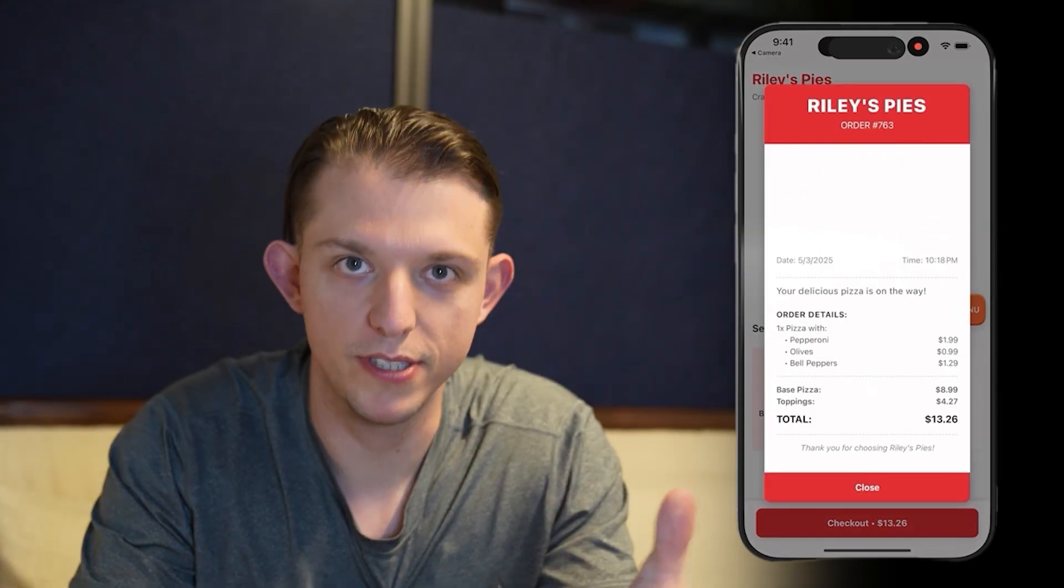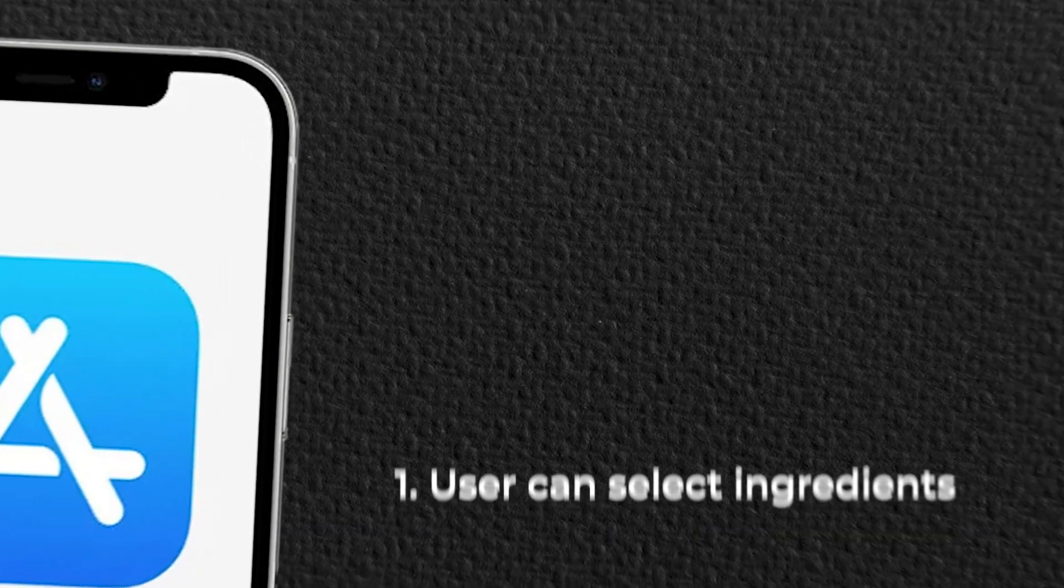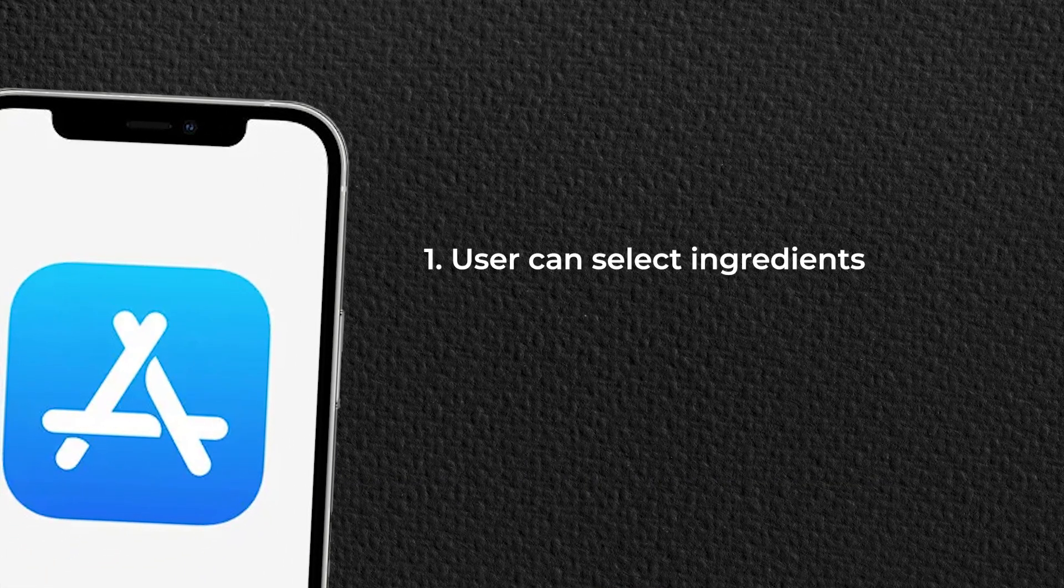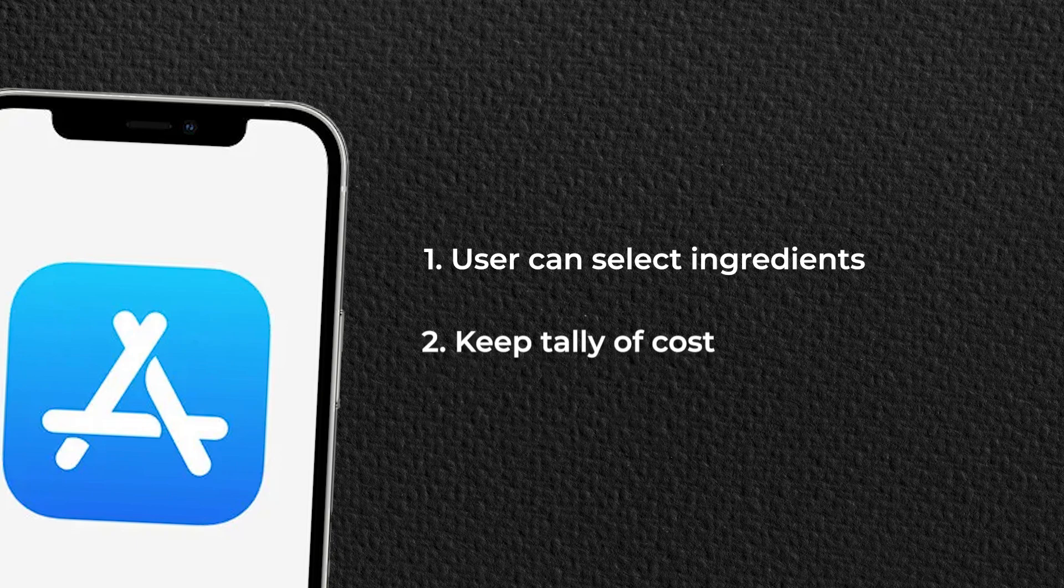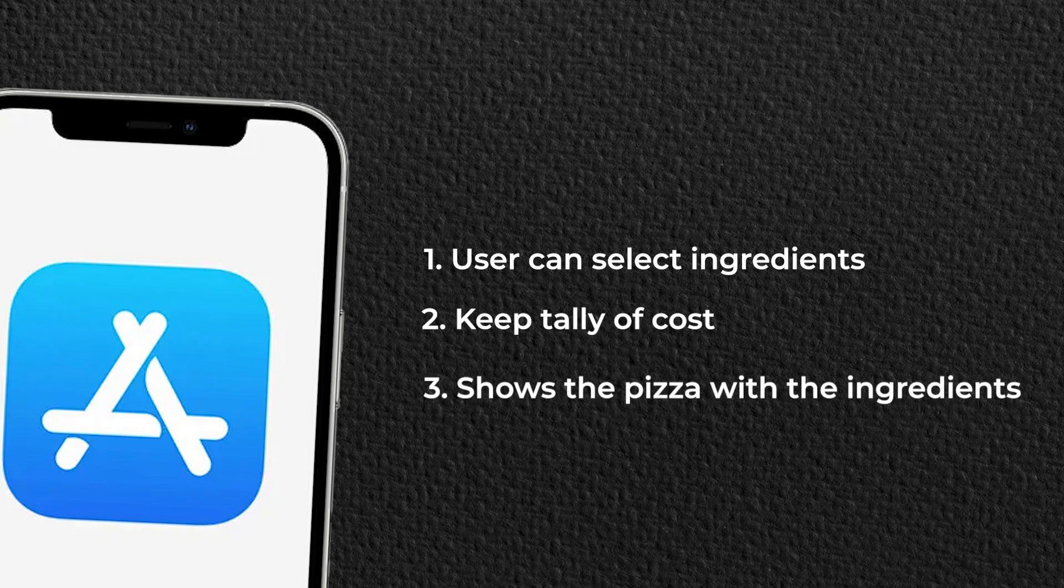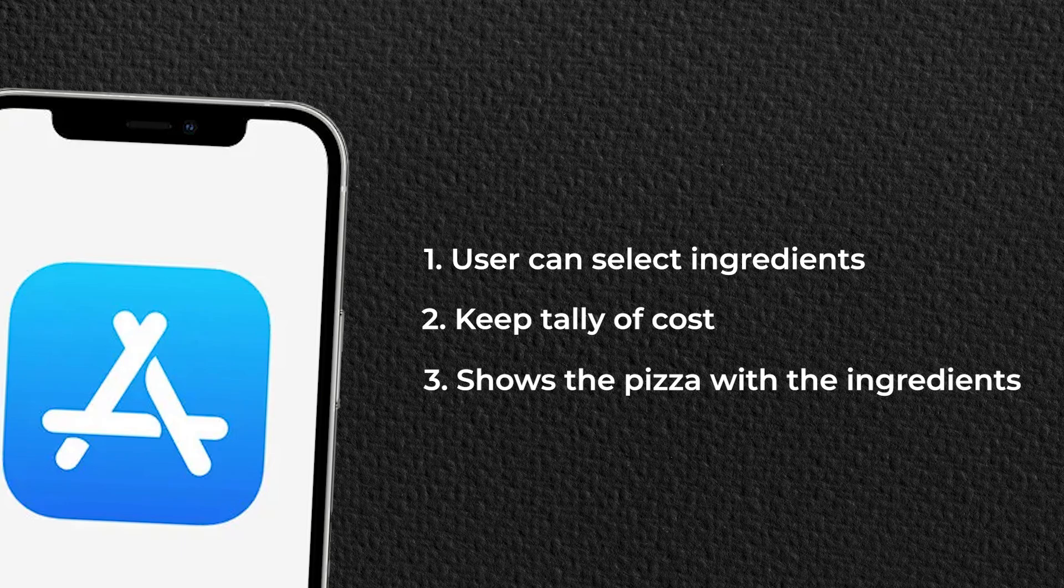Let's imagine for a second that I just opened a pizza place called Riley's Pies. And I wanted an app that allowed users to select ingredients from a menu and that would add to the cost. And then when an ingredient was selected, it showed an image of the pizza with those ingredients on the pizza.